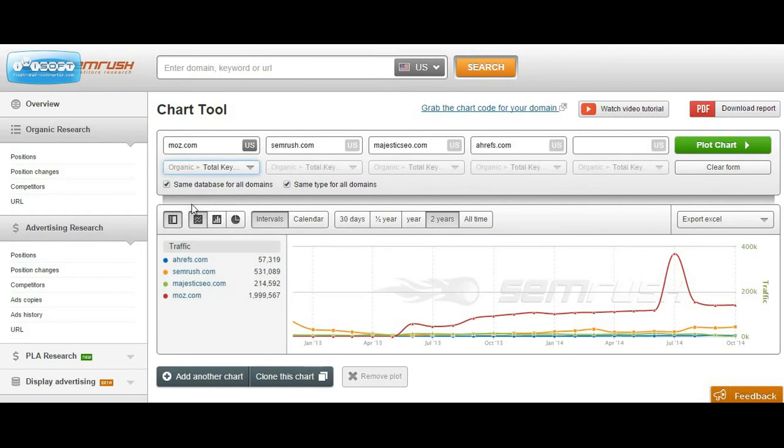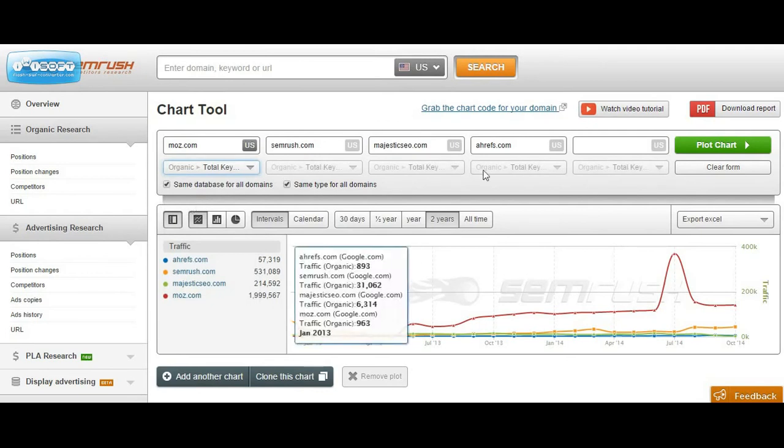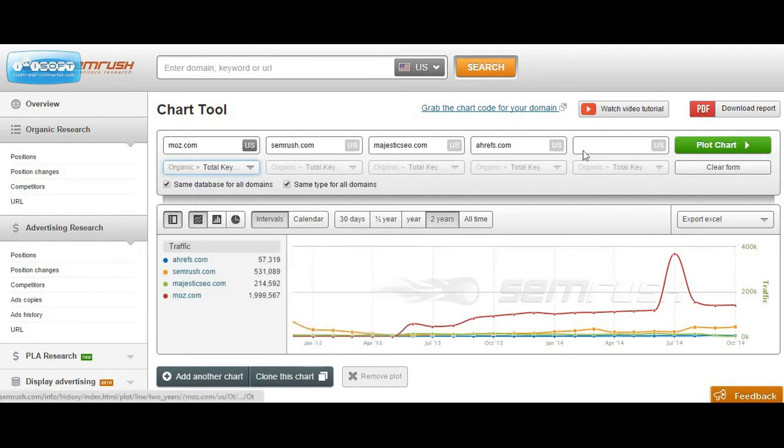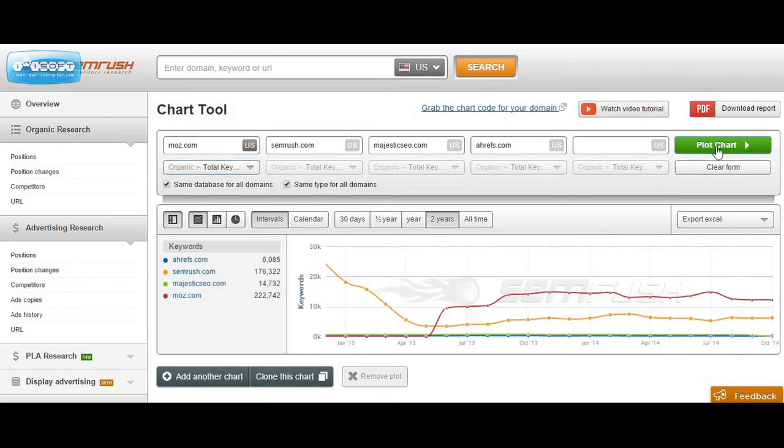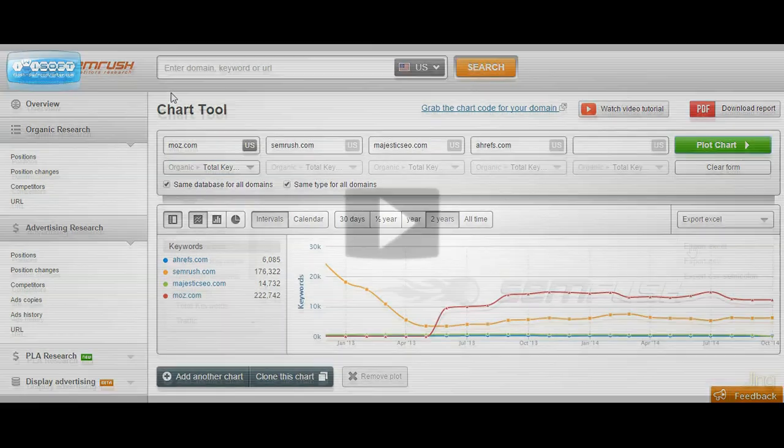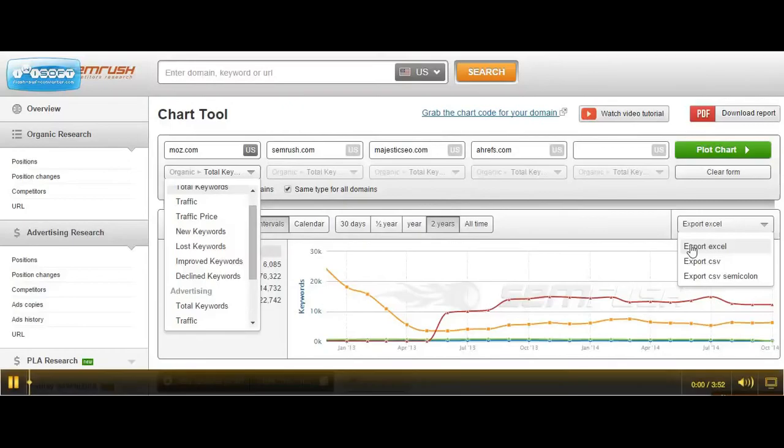In addition to analyzing organic search performance over the past two years for these domains, I'm also interested to see if there's any type of correlation between number of ranking keywords and Google organic search traffic. So once we have all the data sets exported...